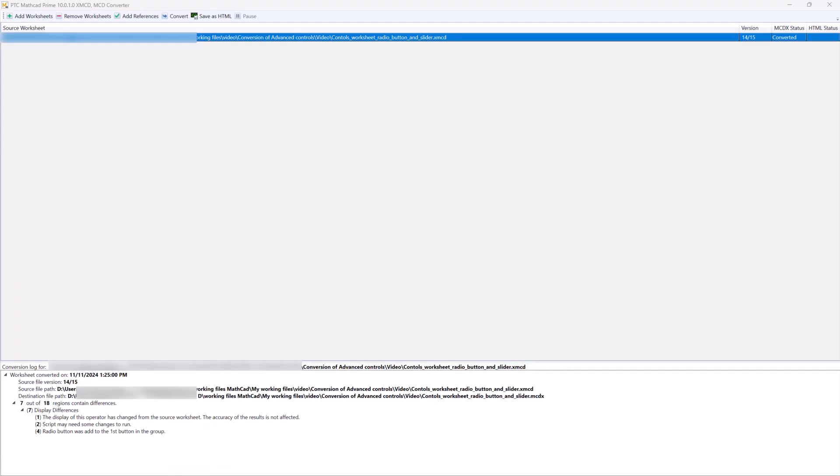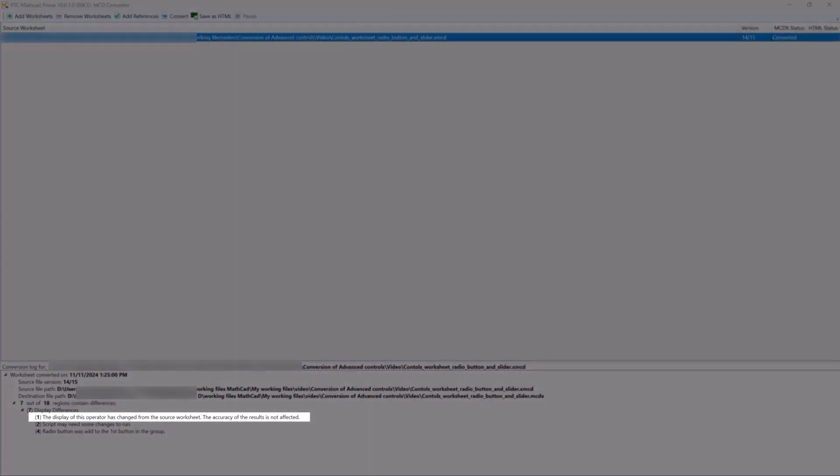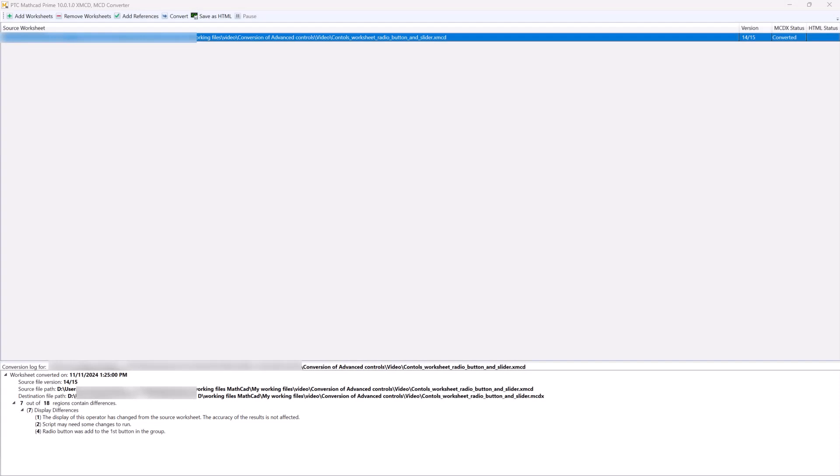Now that the file is converted, let's take a look at the conversion log. We have a few issues. Let's solve them. The first comment is about the display of this operator. This issue doesn't affect the calculation. Let's jump to the last comment.